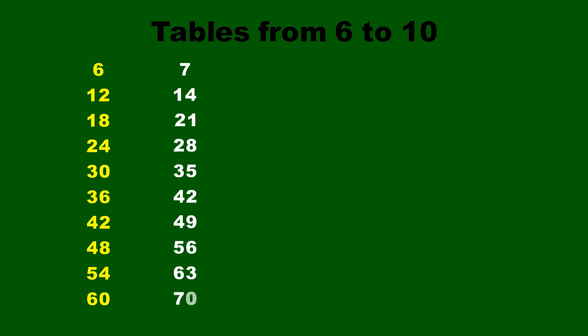7 nines are 63, 7 tens are 70, 8 ones are 8, 8 twos are 16, 8 threes are 24, 8 fours are 32.